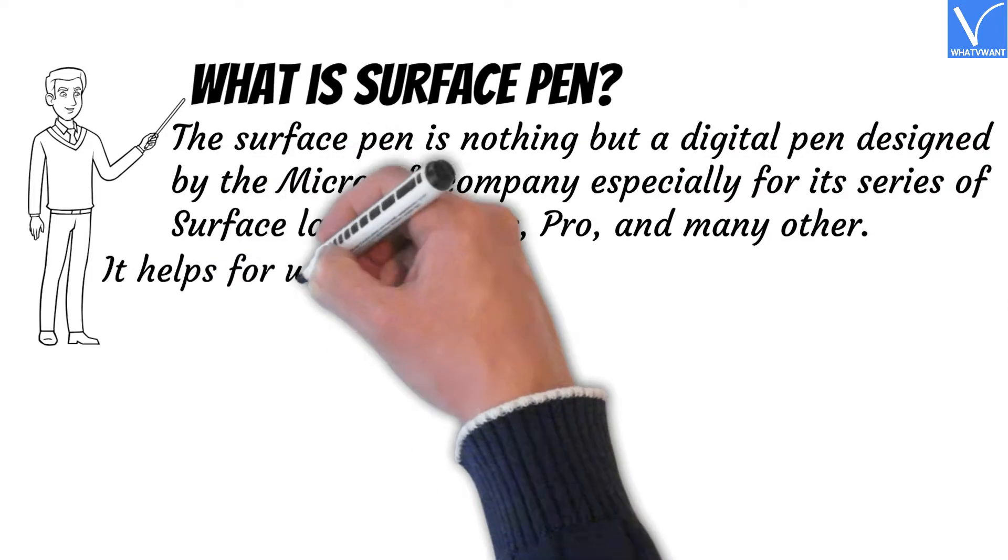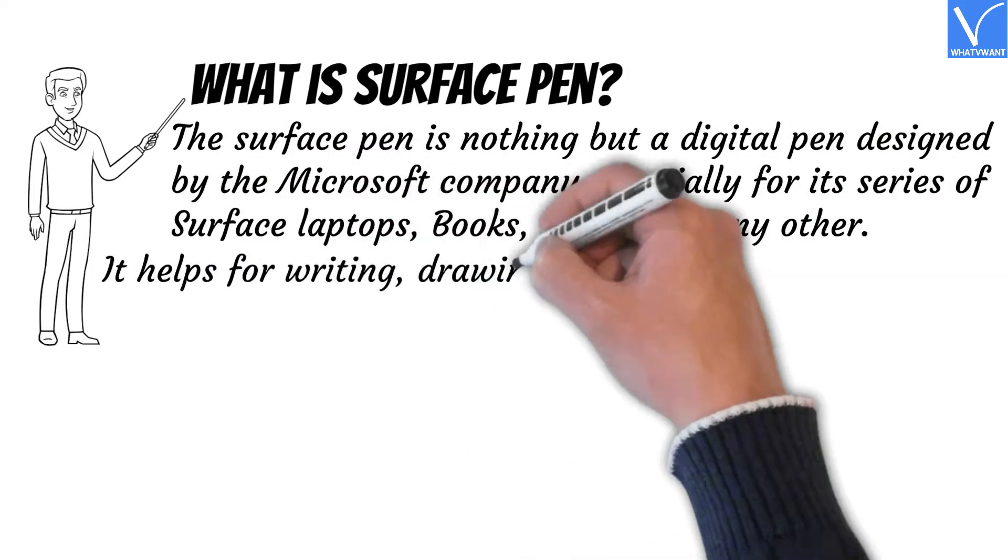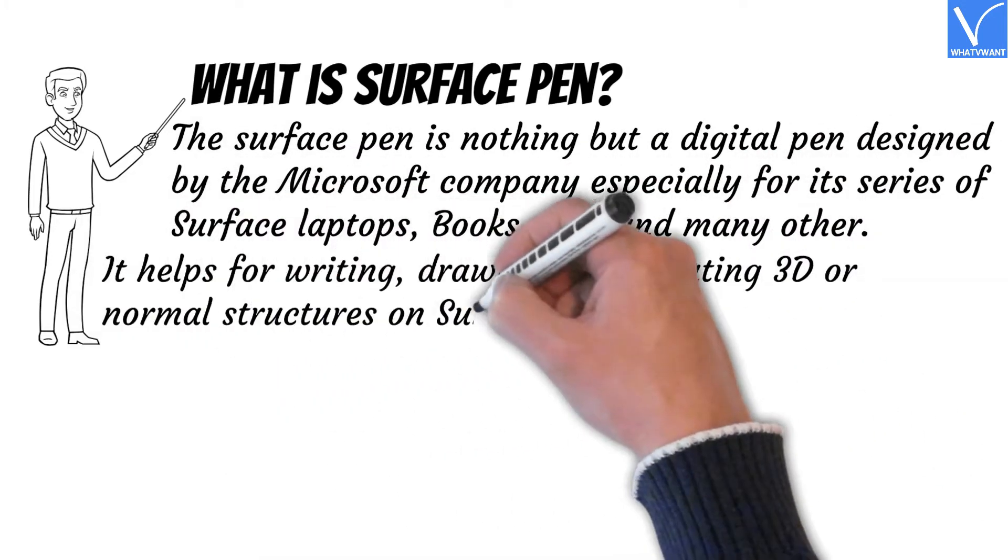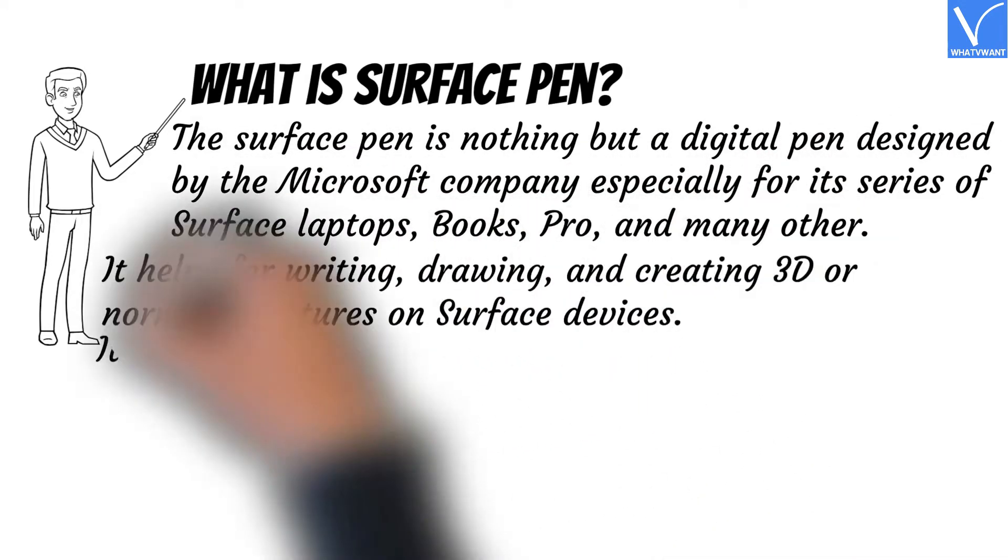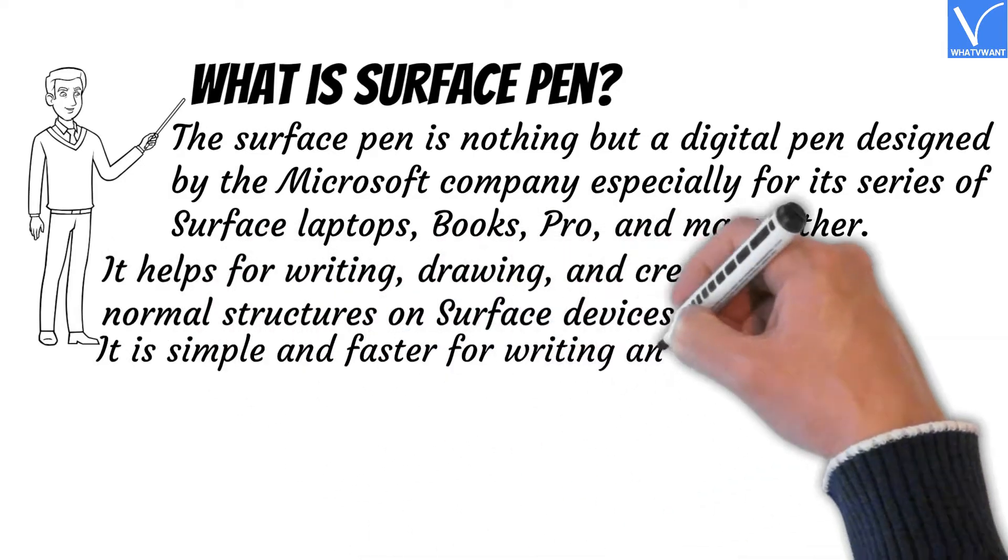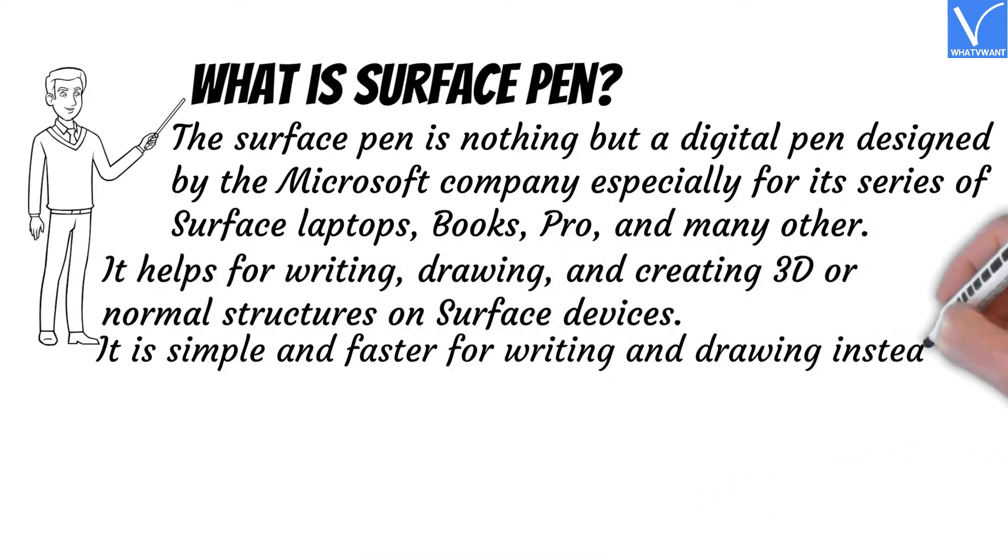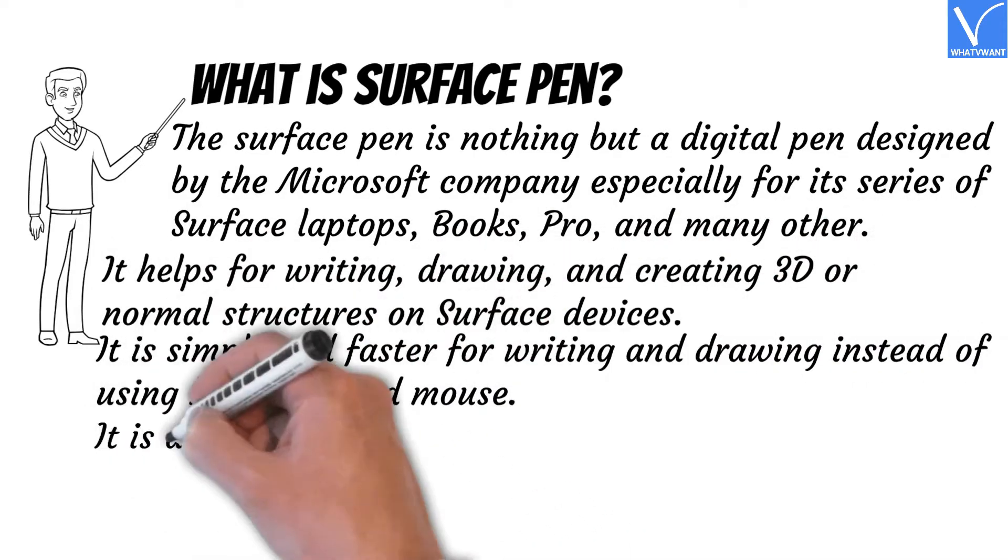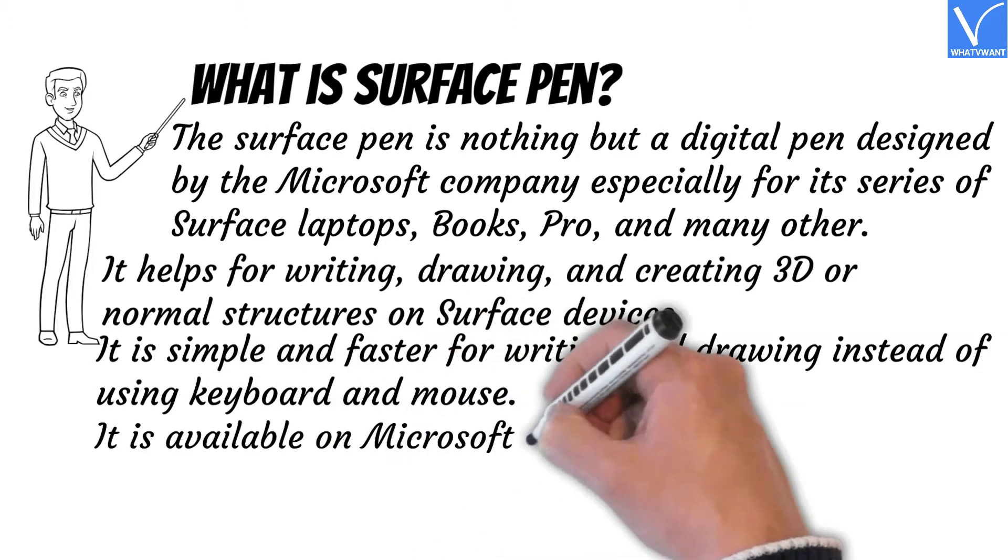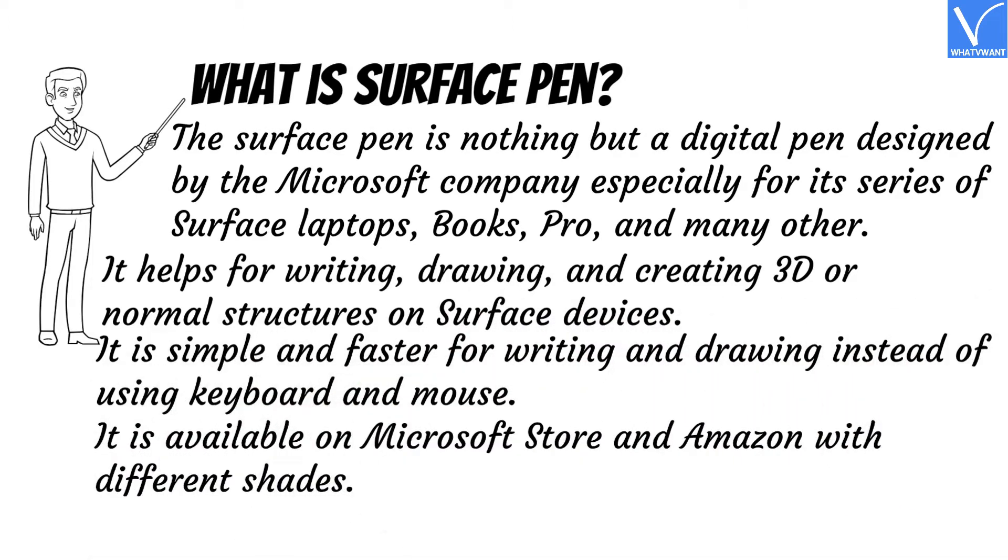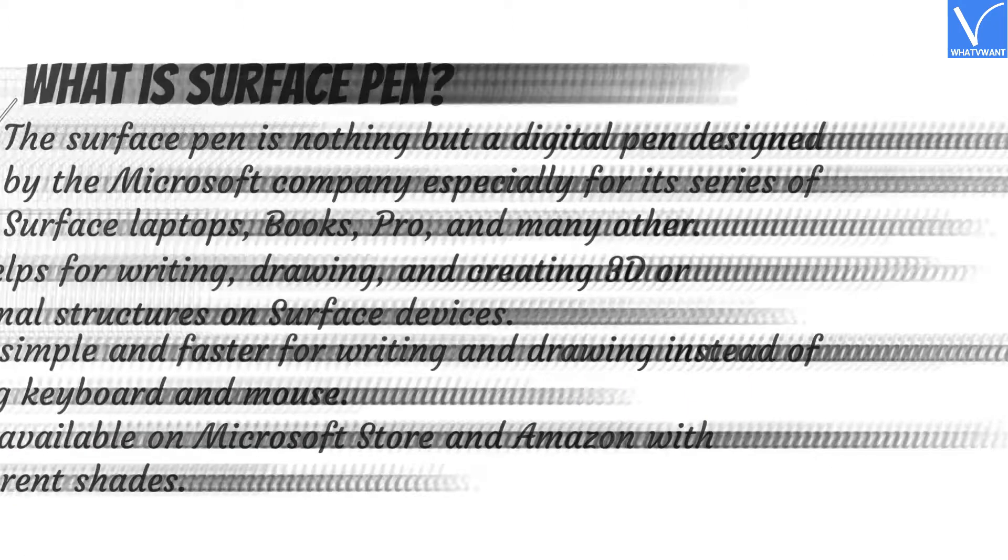It helps for writing, drawing, and creating 3D or normal structures on Surface devices. It is simple and faster for writing and drawing instead of using keyboard and mouse. It is available on Microsoft Store and Amazon with different shades.